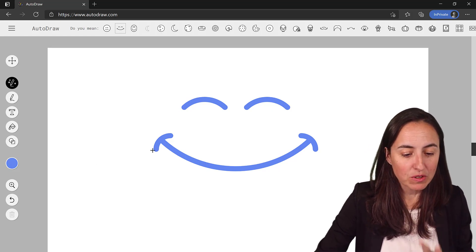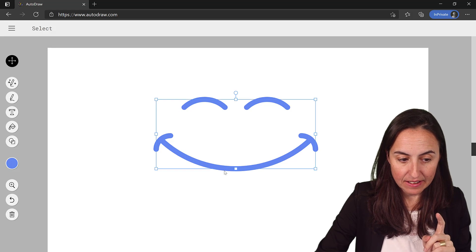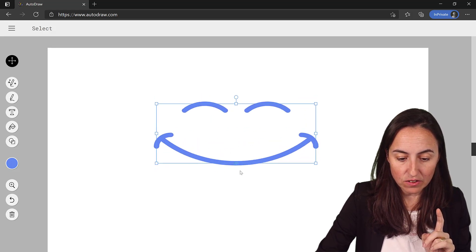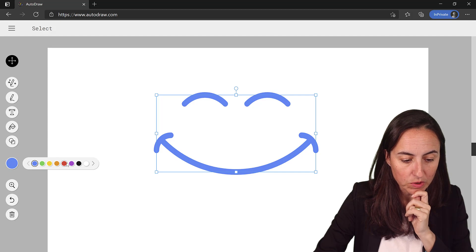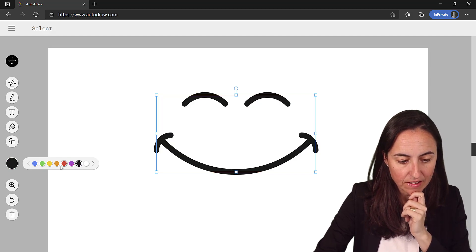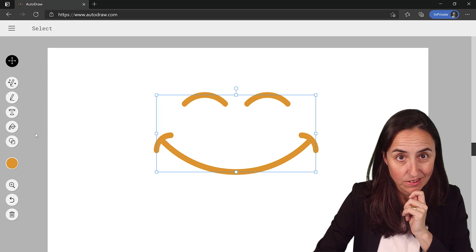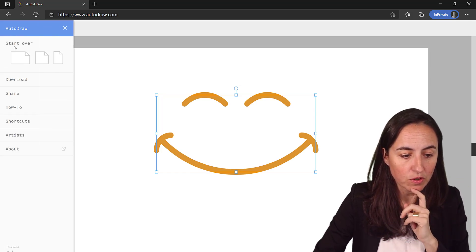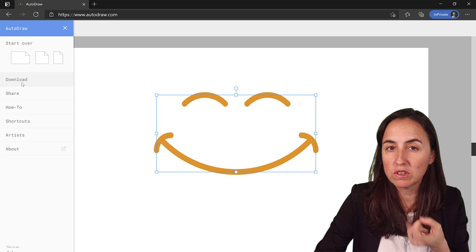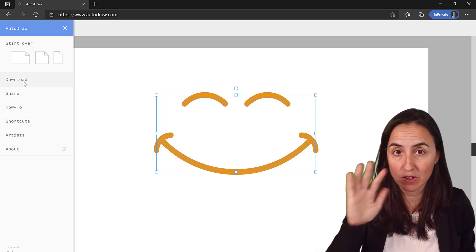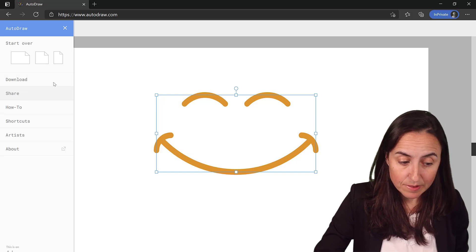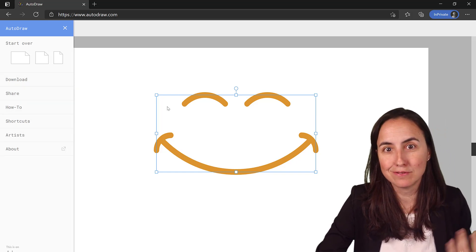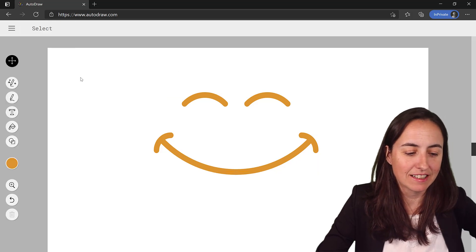Once you have it the way you want it, you can select the icon and you can change the color once you've selected it. So you can have it red, right? It's pretty neat. Let's say that this is the way that you want it. You go here and click download and it will download the PNG which is quite nice so you can have a transparent background. You can share it to somebody and here are the artists, the creators of the icons. Really neat.